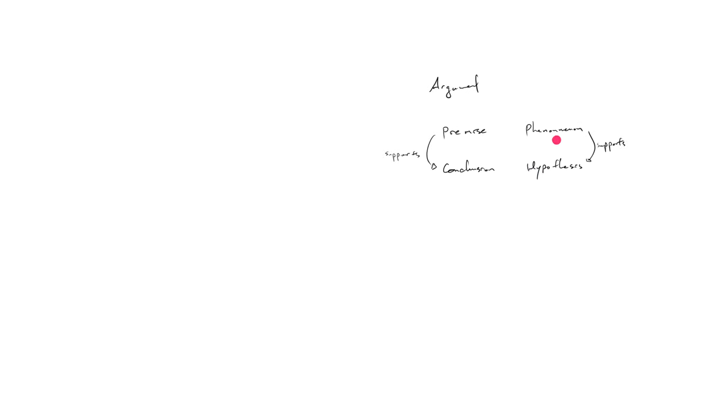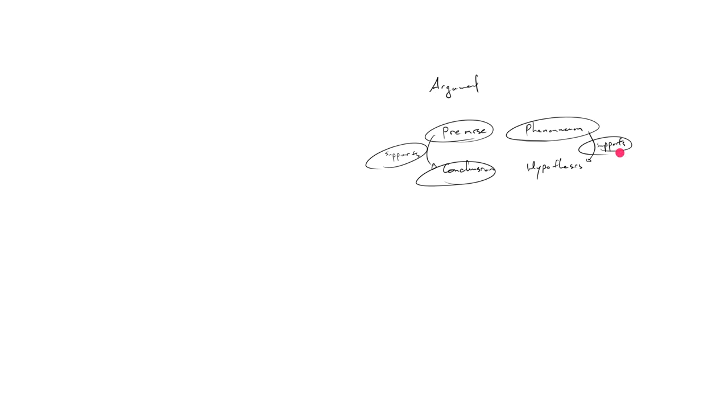Okay, so in the sense in which under our argument framework, we identify premise as supporting the conclusion, with a phenomenon hypothesis framework, you identify a set of phenomenon that supports your hypothesis.